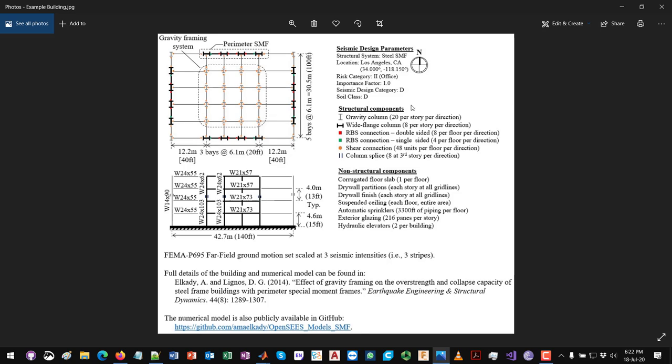I also summarize here some of the structural components and non-structural components in the building. This is something you will also need to do before conducting a loss assessment project — you need a summary or understanding of what types of structural and non-structural components are inside the building, specifically the different types and how many units for each type at each story or floor.